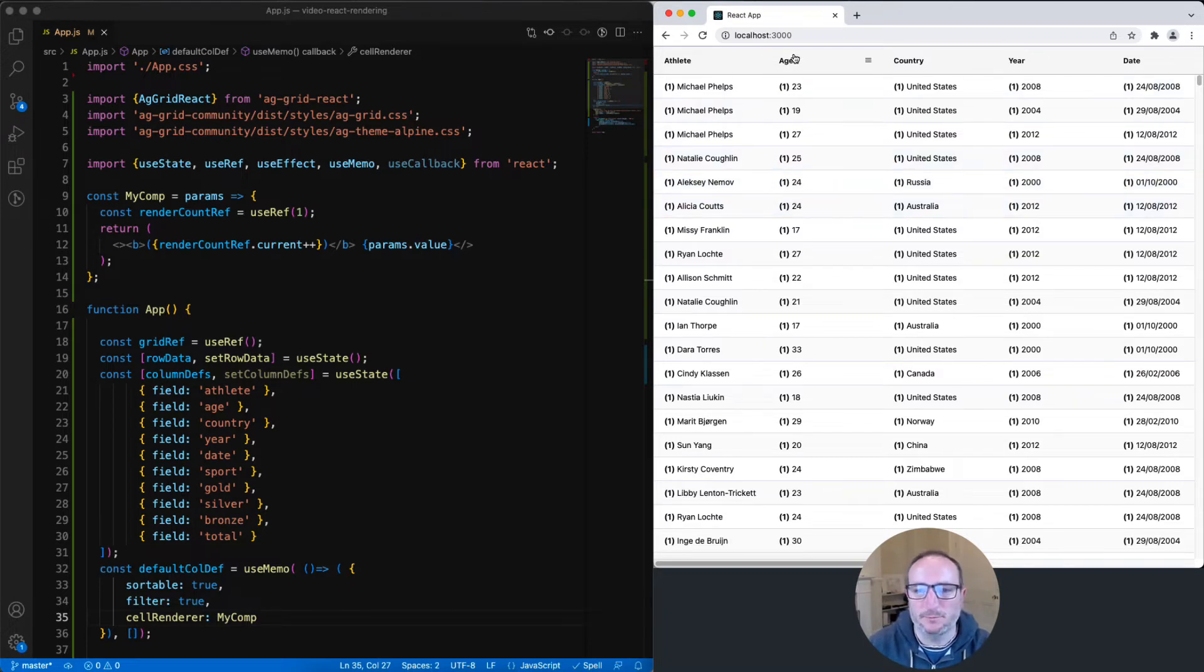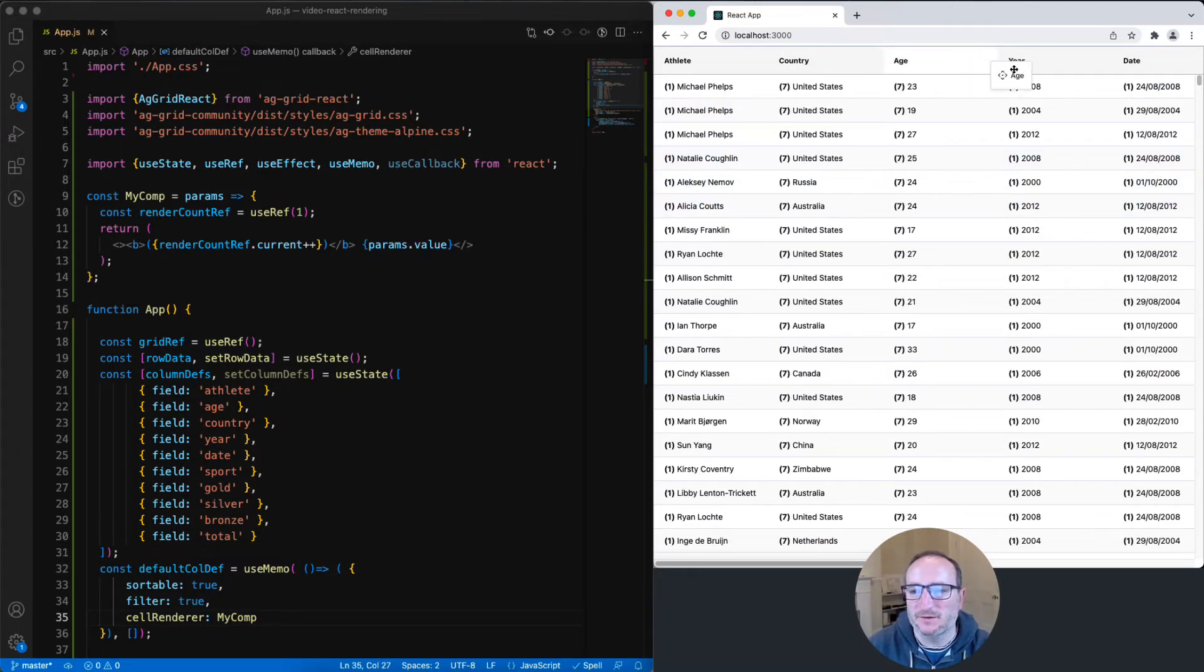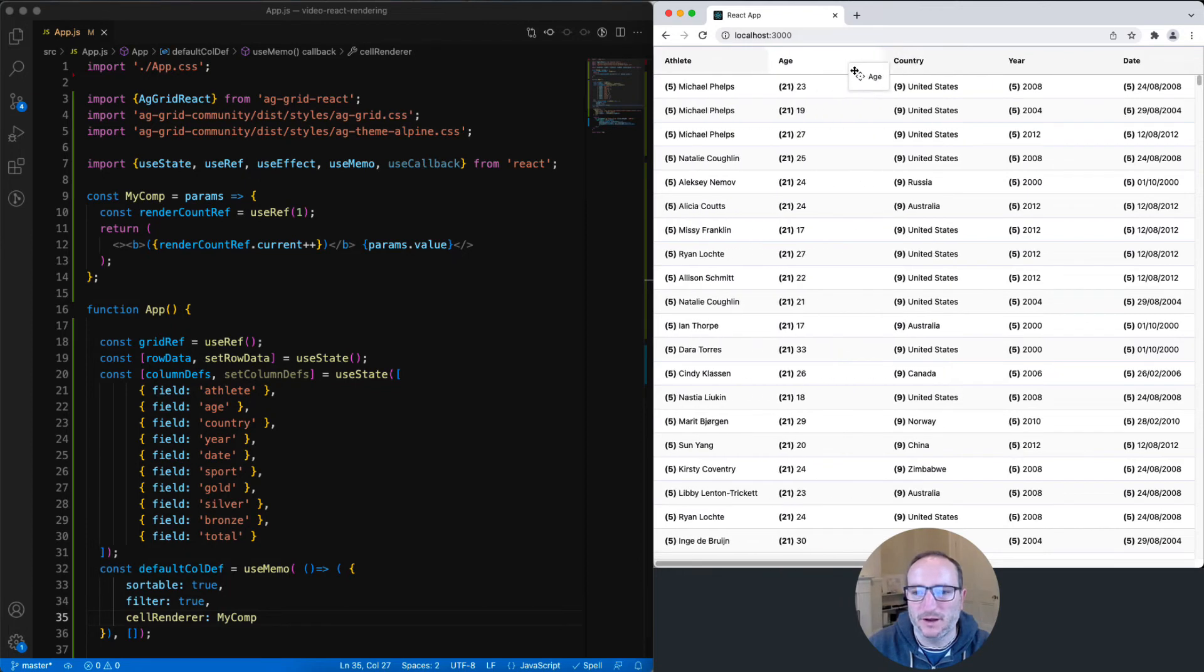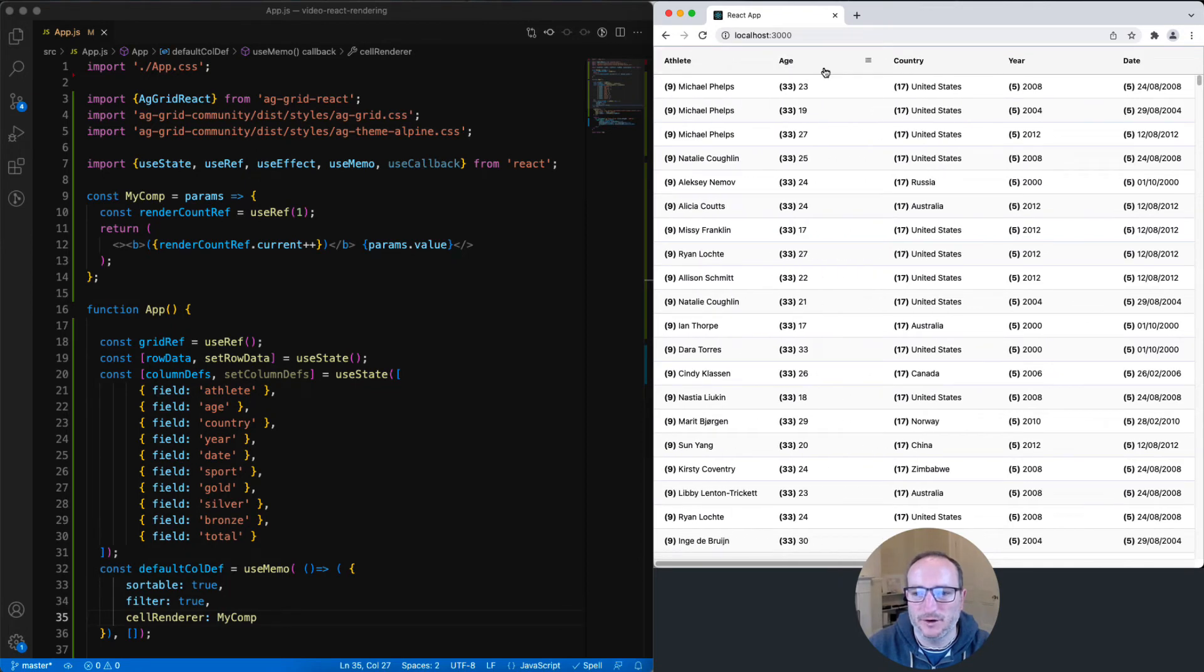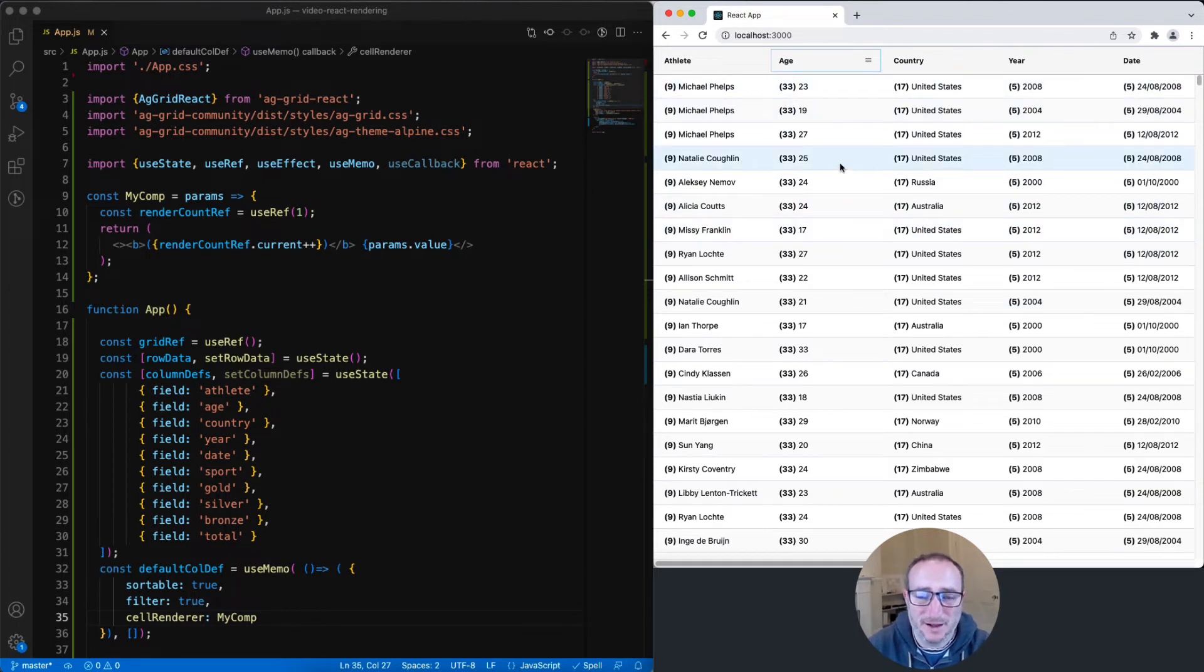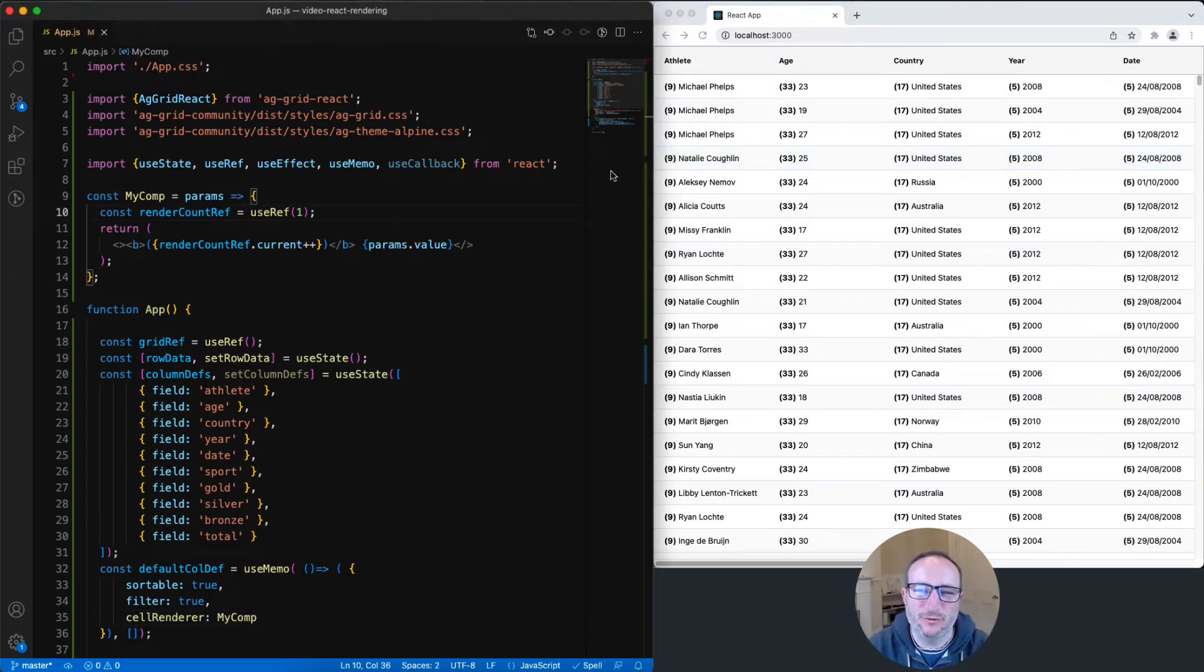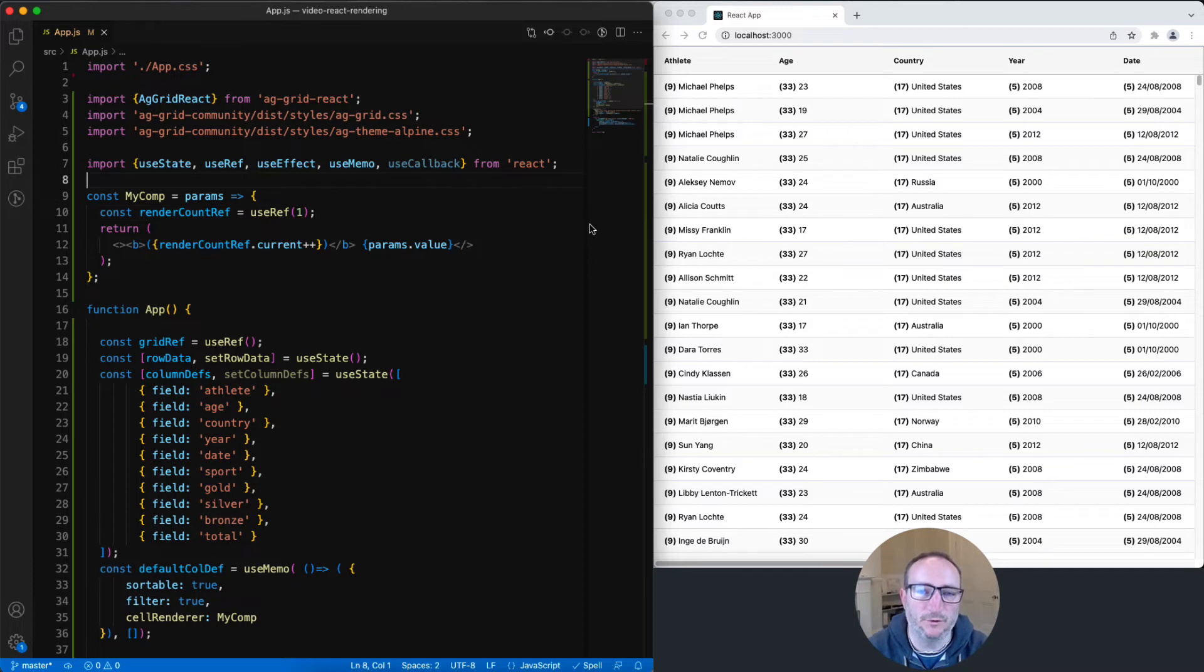And here is the problem. If I start changing things inside the grid, such as moving the columns, I can see that the cells are getting re-rendered. For example, these cells here in the age column have now been rendered 33 times, even though the cell itself hasn't changed. It's only the position of the cell that has changed. The reason for this is that the grid is re-rendering, and those render cycles are falling through down to the custom cell renderer. And that is what we refer to as wasted renders in React.